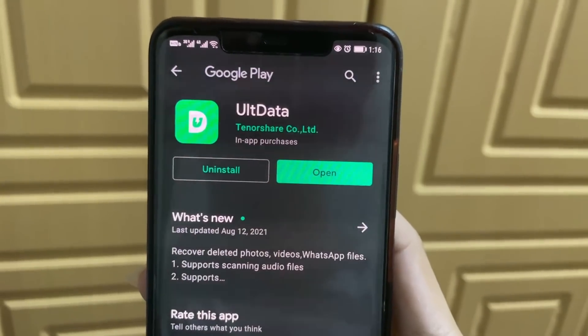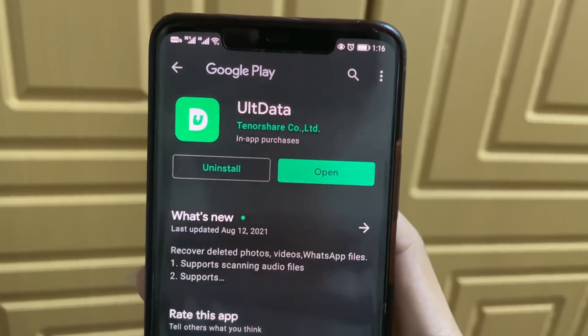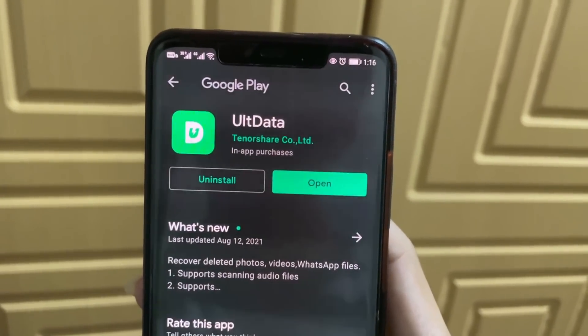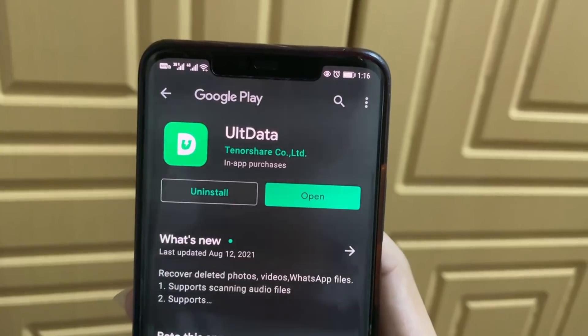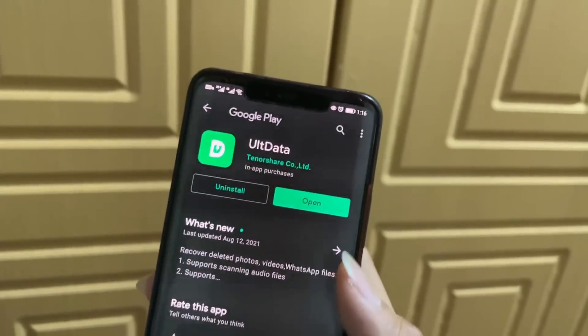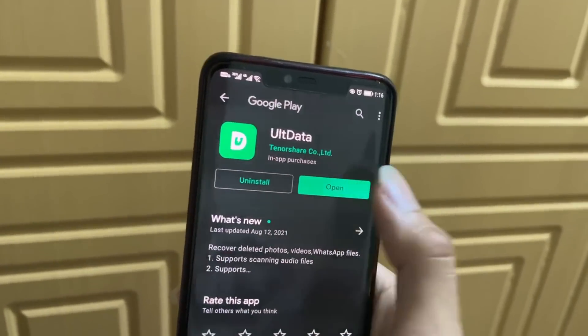All you guys have to do is click the link in the description. It'll bring you to this page where you have to download Alt Data. After you've downloaded it, click on Open.